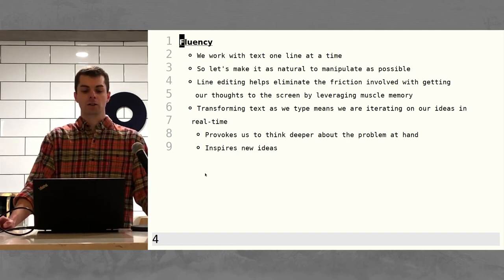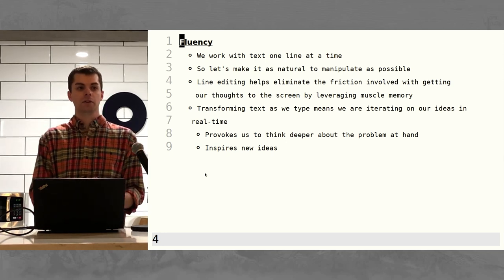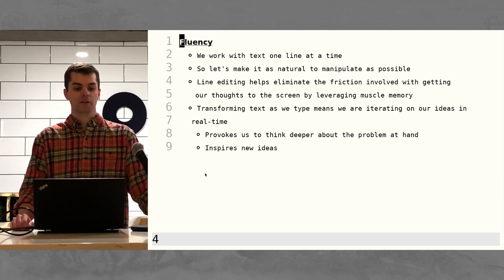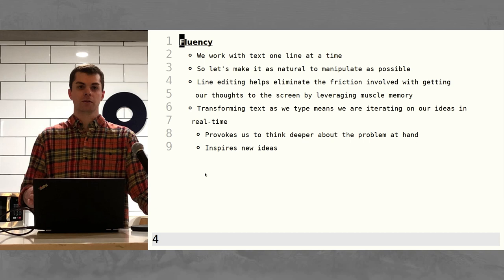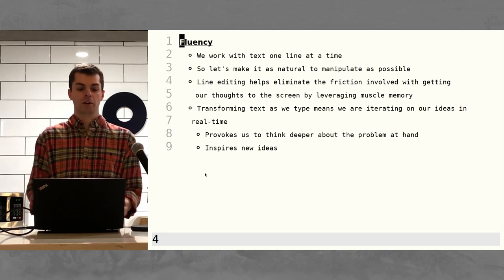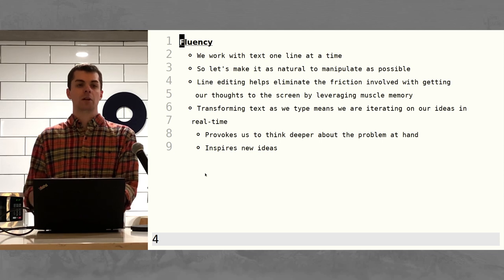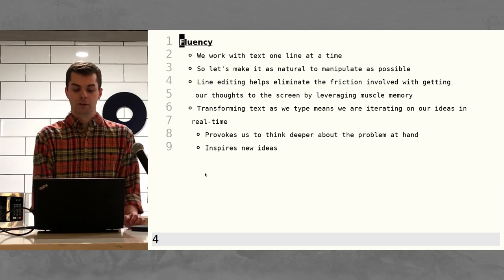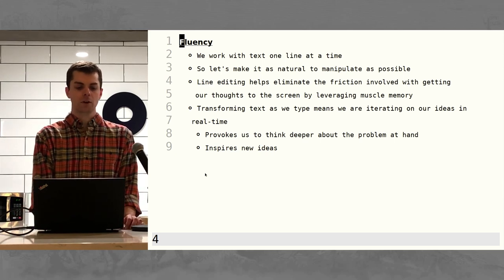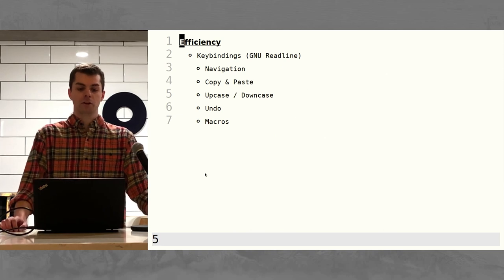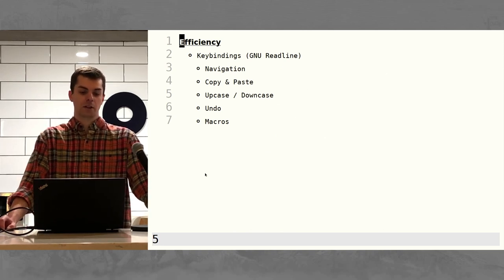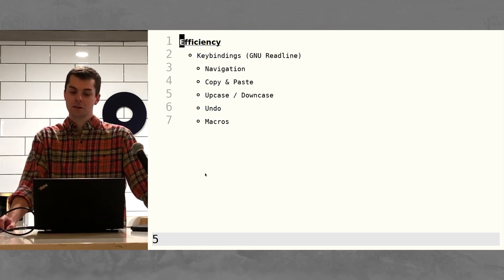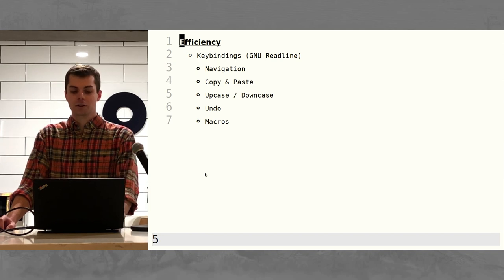Transforming text as we type means we can iterate on our ideas in real time, which provokes us to think deeper about the problem and inspires new ideas. This is what Iverson really writes about with his paper on APL — how jamming a whole bunch of operations into a single symbol in a programming language helps our brains function more efficiently and with more fluency, because we can fit more into a single symbol on the screen. We can remember entire programs if they're only a few characters long. Did you know that on the command line you can copy and paste, uppercase, downcase words, and even write macros? And undo — undo is a good one.